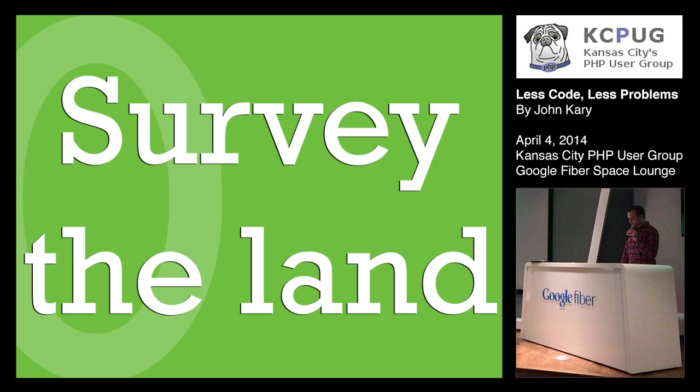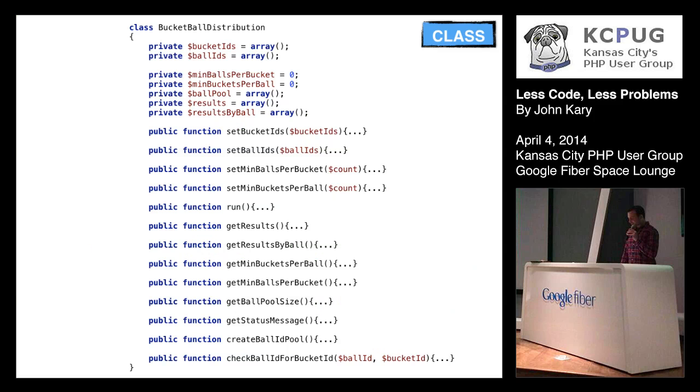You first need to have a lay of the land, right? So somebody came to me with this toy project that they had, and they said, what do you think? How can I make this better? So I sat there and looked at it, had them walk me through it for about five minutes, and a bunch of things stuck out to me. And I thought that this would be a really great example to share with the group.